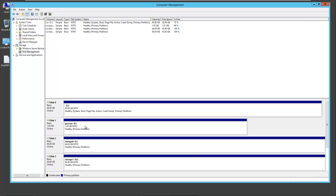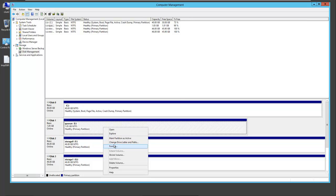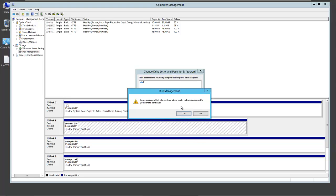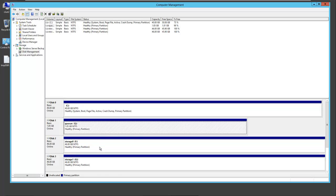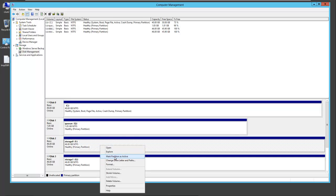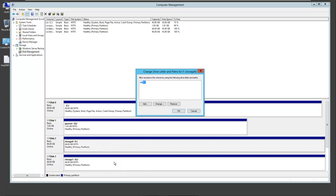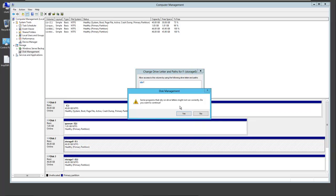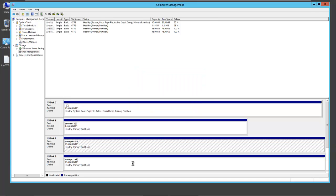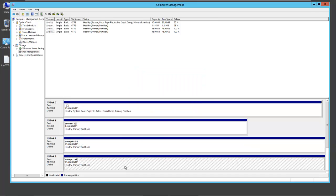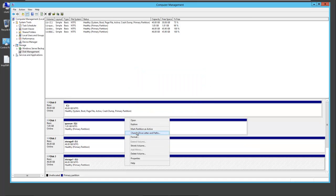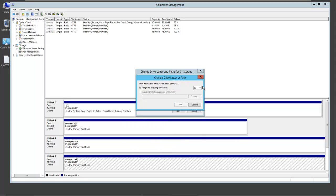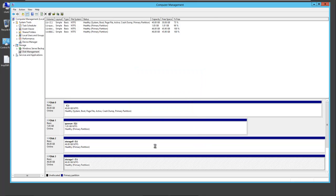Now here we have E, F, and G, but the drive letters have to match on both machines. So we're going to change the drive letter and path. Quorum we'll call Q. Storage 0 we shall change to S, and Storage 1 we shall change to T. Now our drive letters are the same on both servers, so we have shared storage that we can use in our clustered environment.